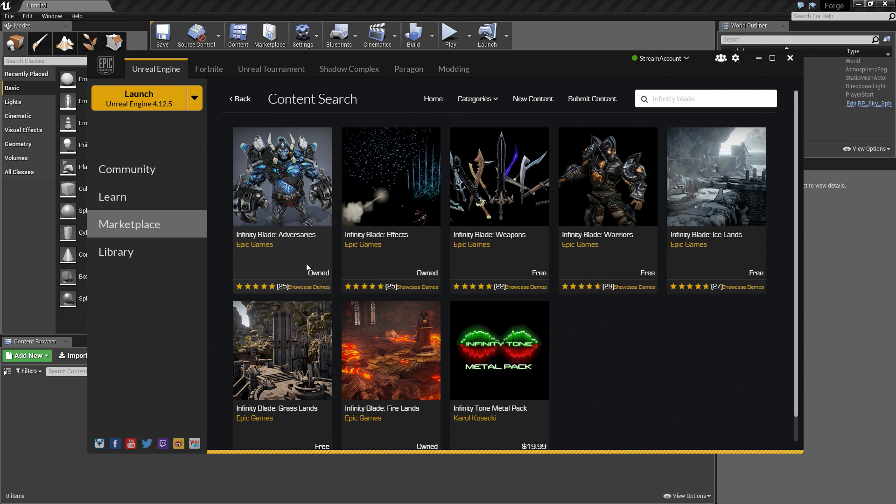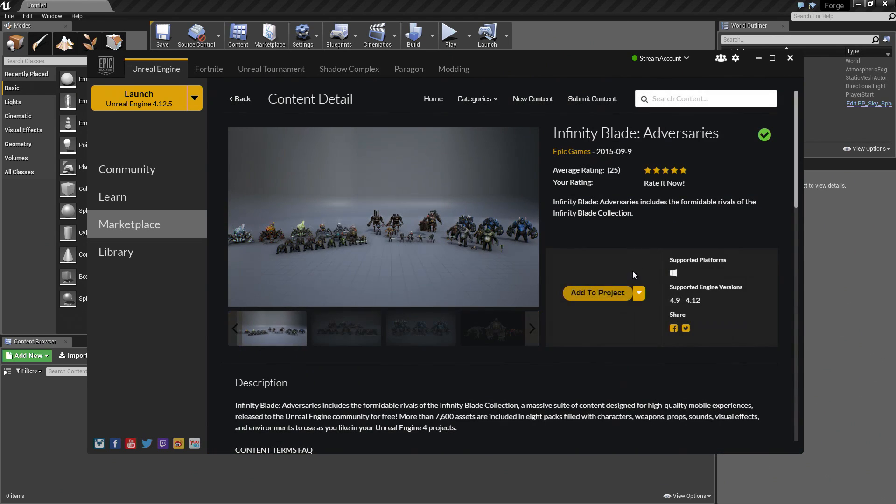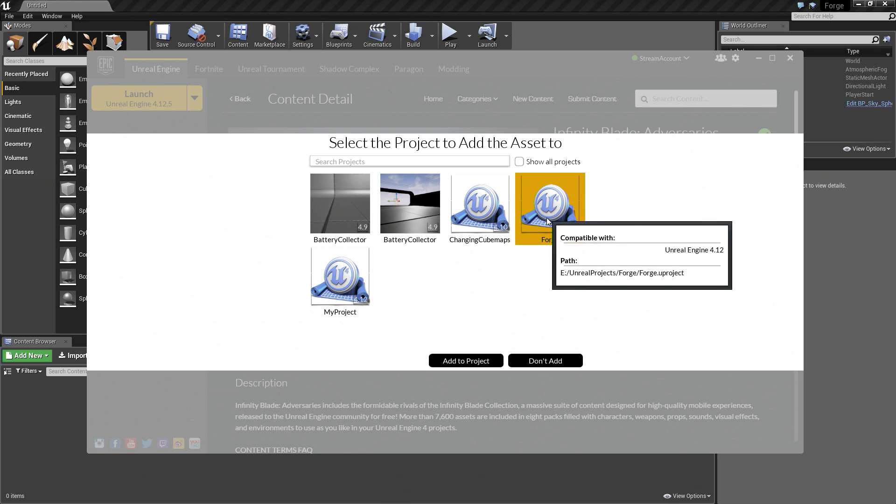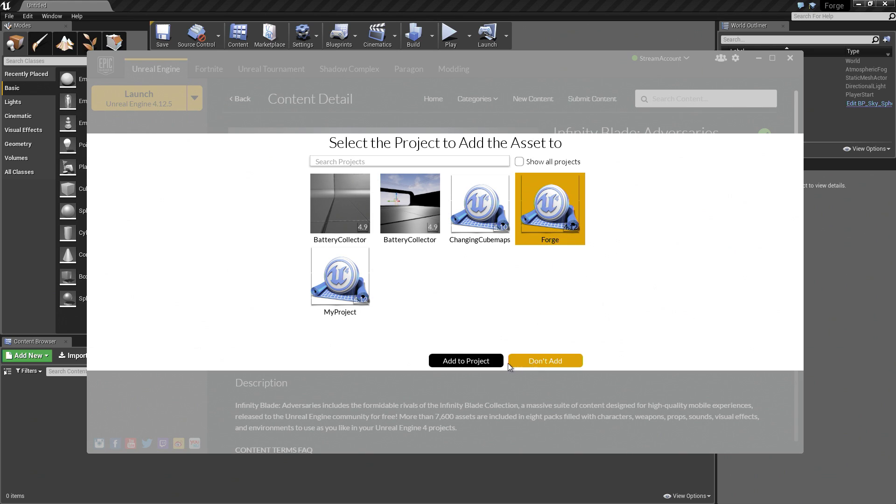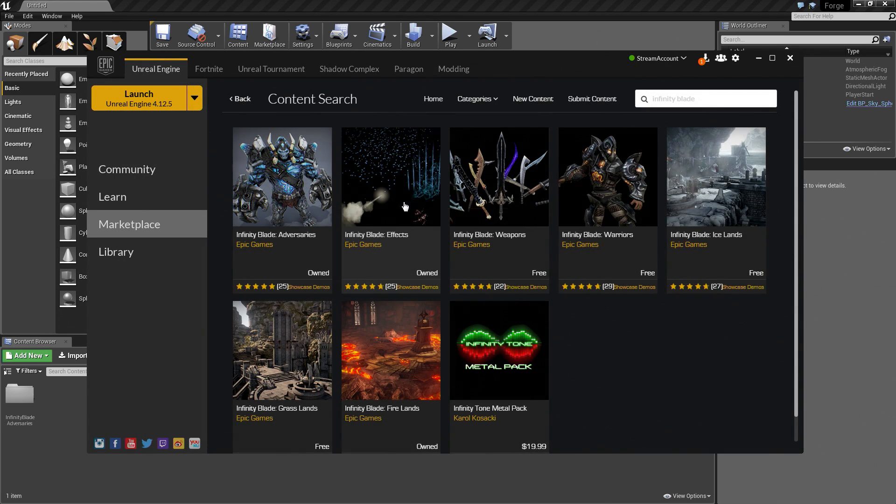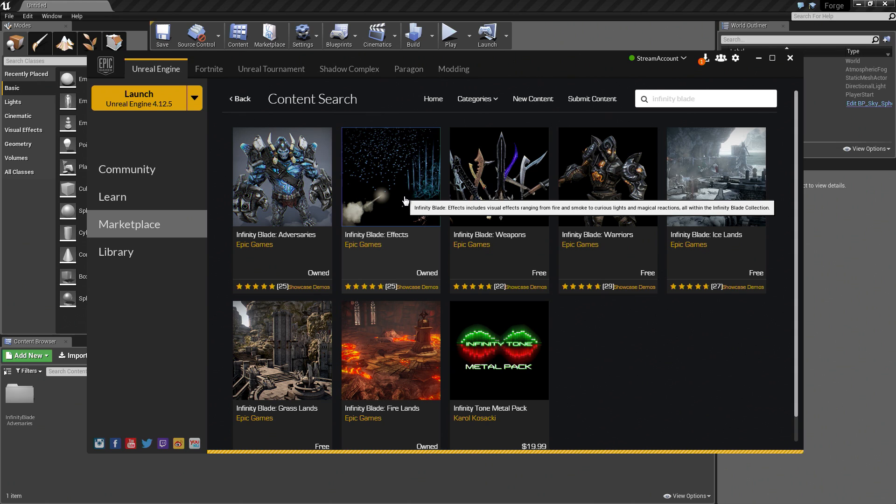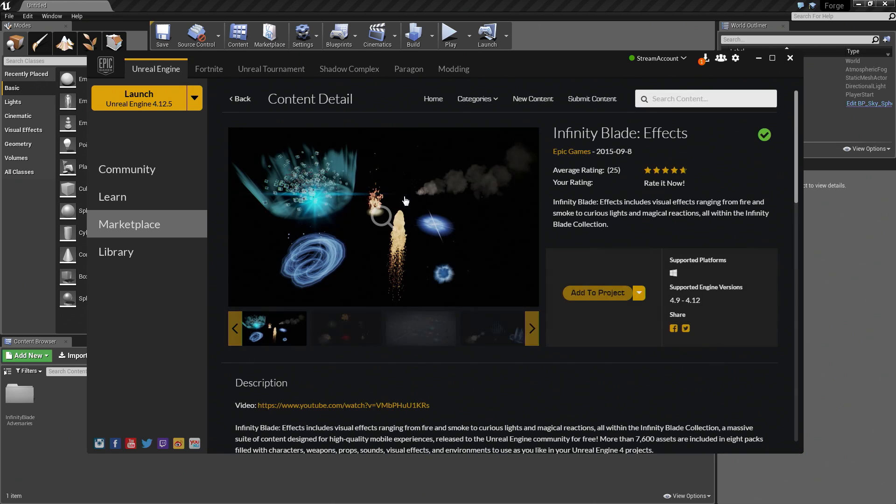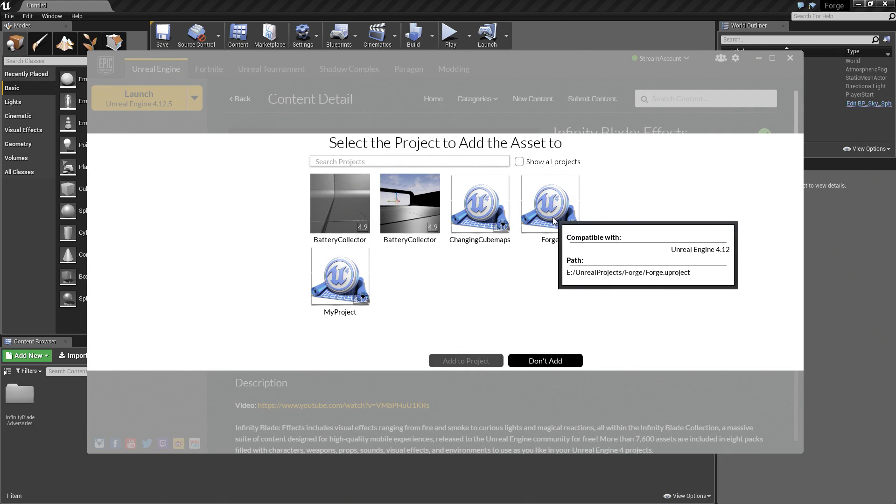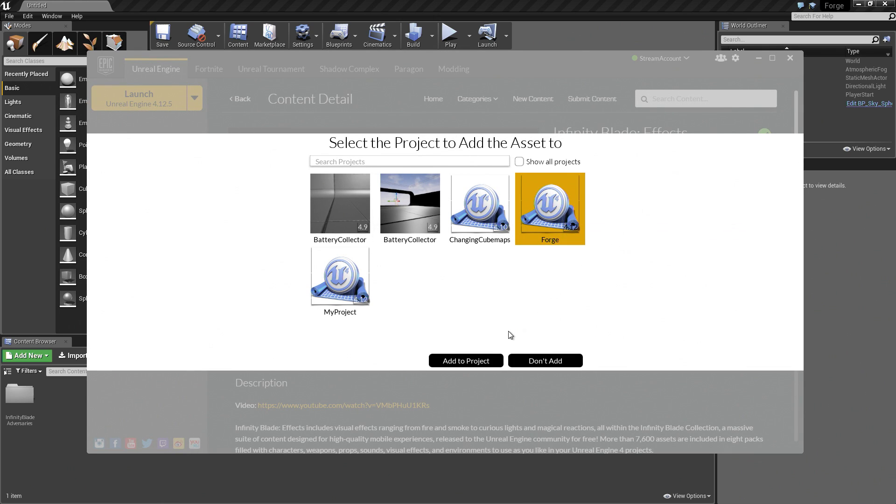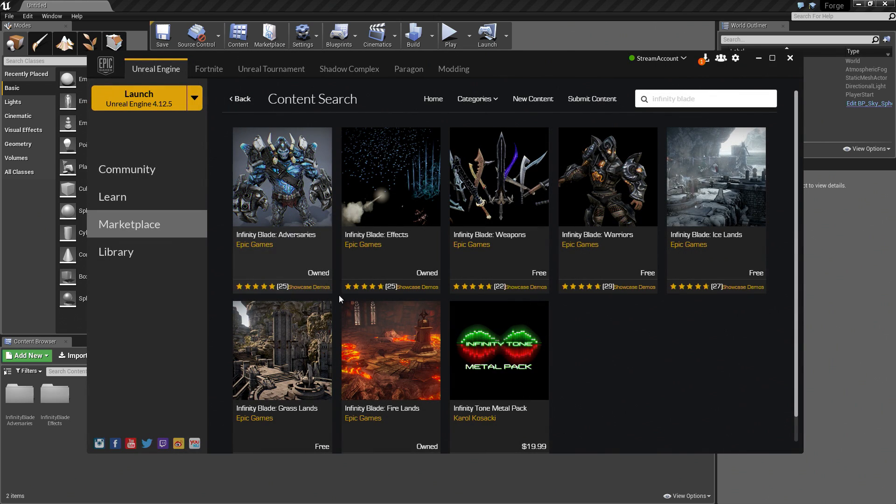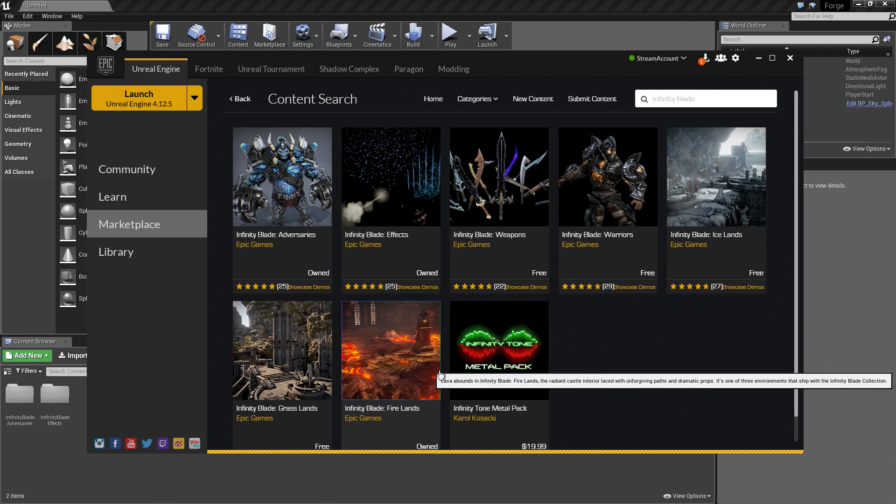I'm going to click Adversaries and add them to my project. Make sure that I add them to my Forge project. Let's go back and add the effects. We're not going to be doing too much effects work, but there's one in here that we're going to use just to show you how you can do it. I'm going to add that to my project.